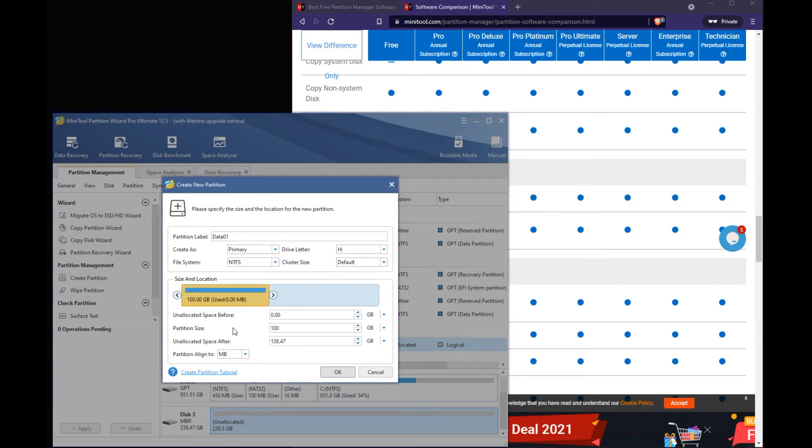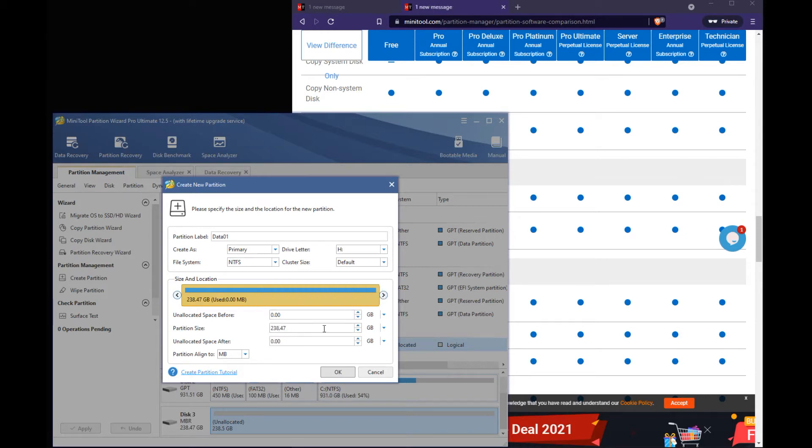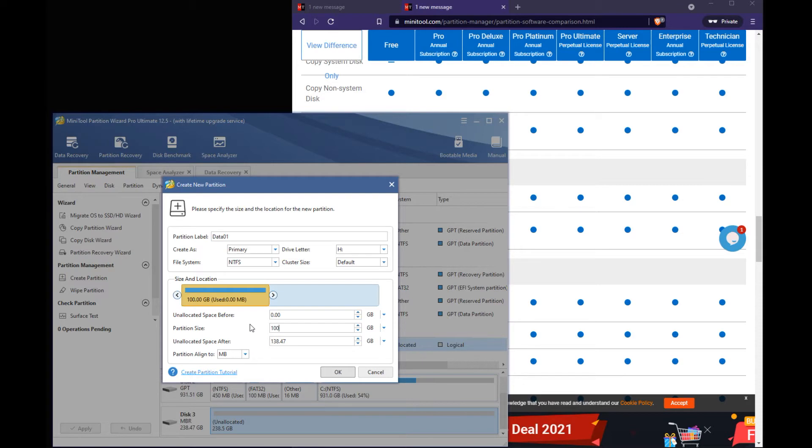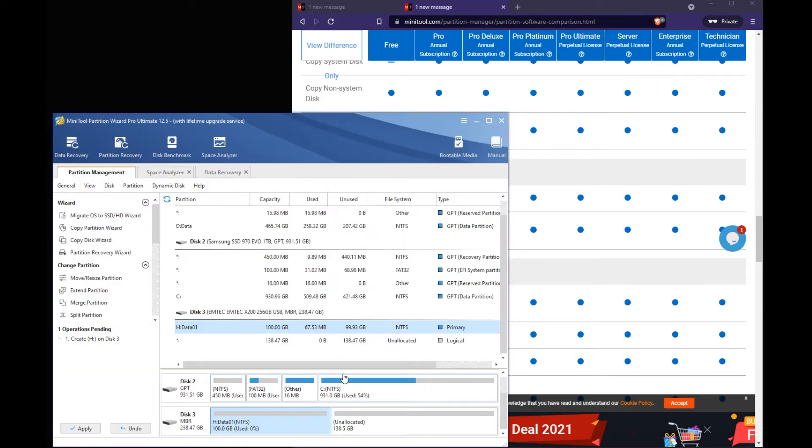I just put 100 there or you can actually use a slider to adjust exactly what you want. But like I said, this is just a demo. You can do the full length of your drive, which is what most people do. But I'm just going to split up this drive into two different partitions. So we're going to do 100 gigs.